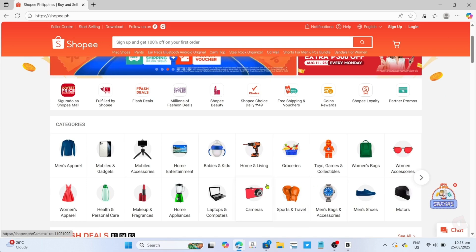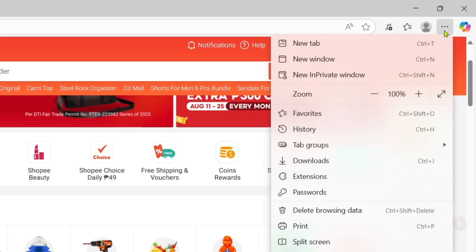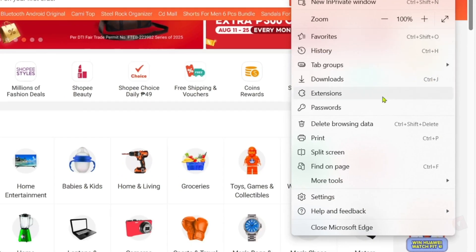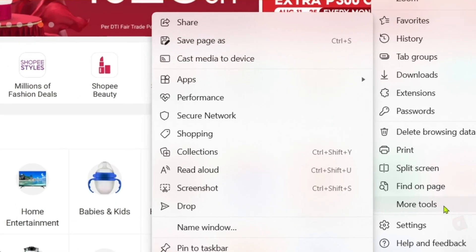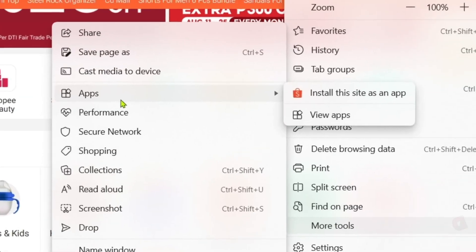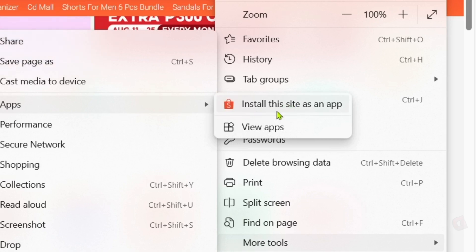To do that, first I want you to click this three dots at the top. After clicking it, I want you to select this more tools option right here. Then select the apps option. And after that, there it is guys. You will now see the install this site as an app option right here. Just go and click it.